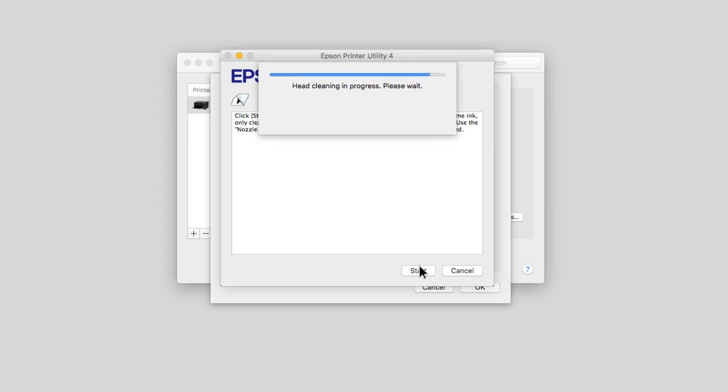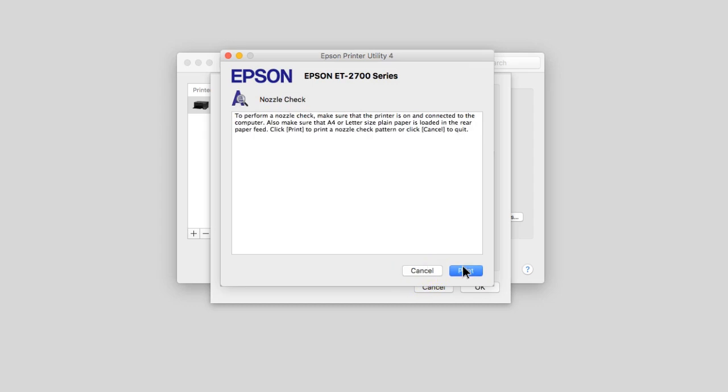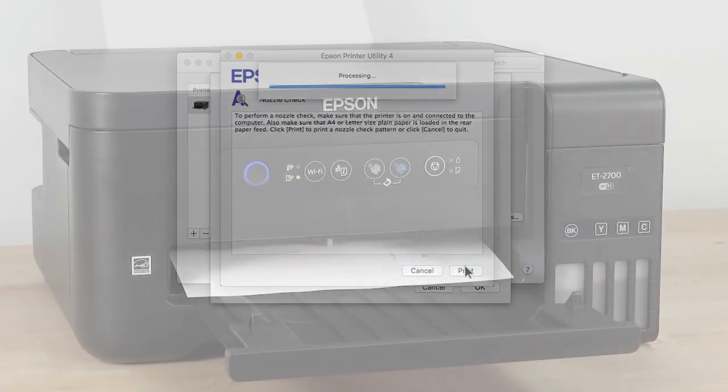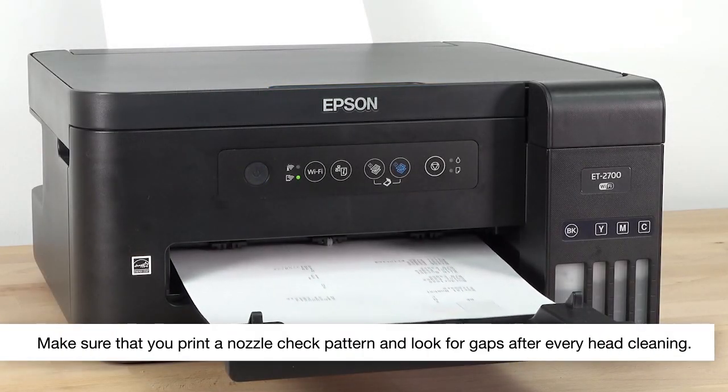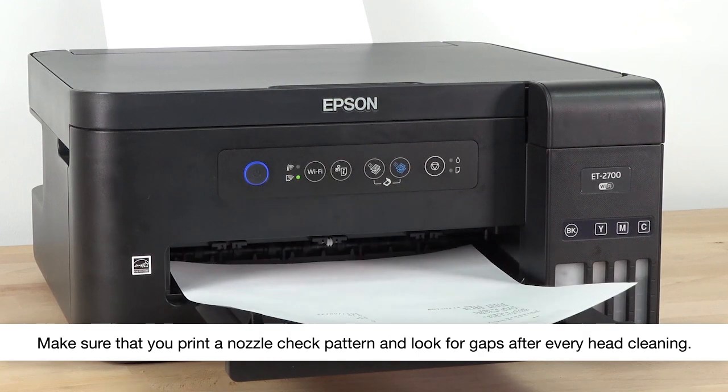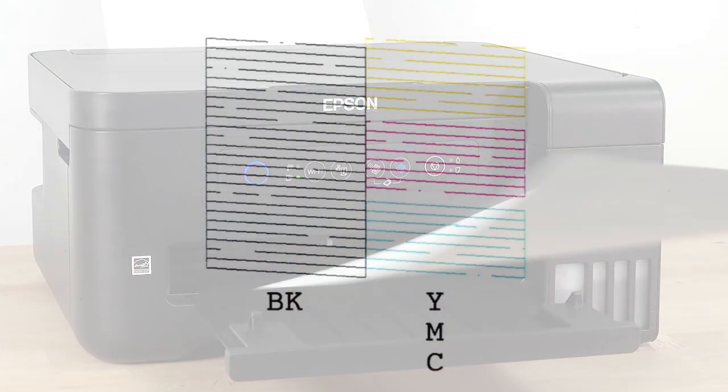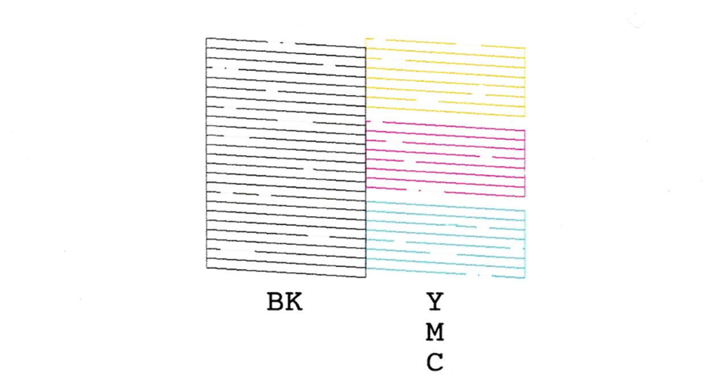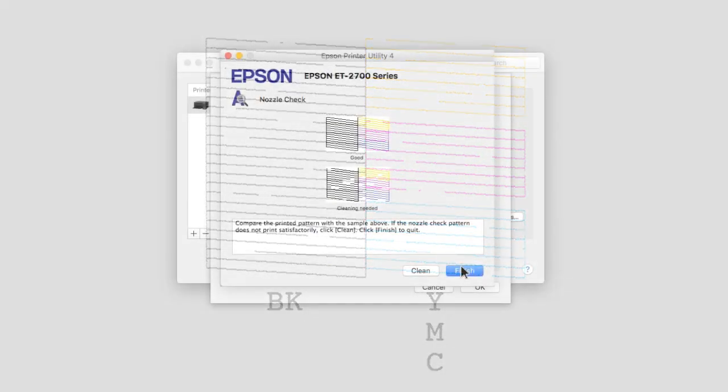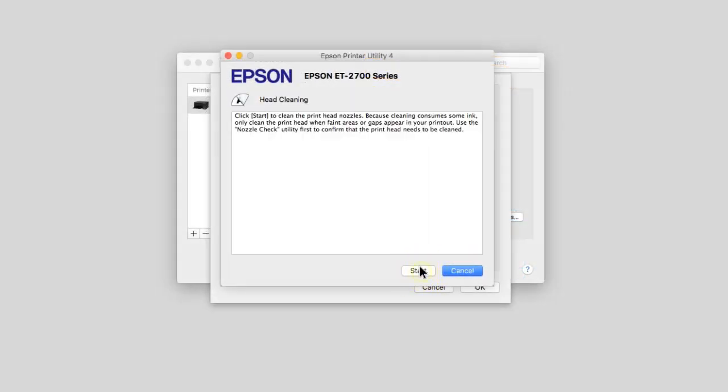When cleaning is complete, click print nozzle check pattern. Then click print to print another nozzle check pattern. Check the printed pattern. If you still see gaps in the pattern, run another head cleaning.